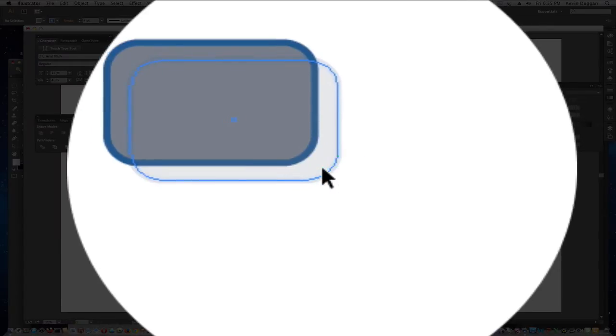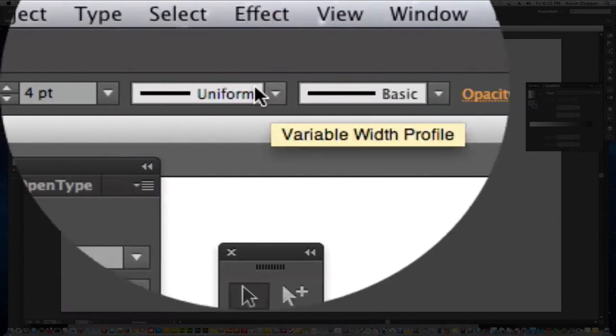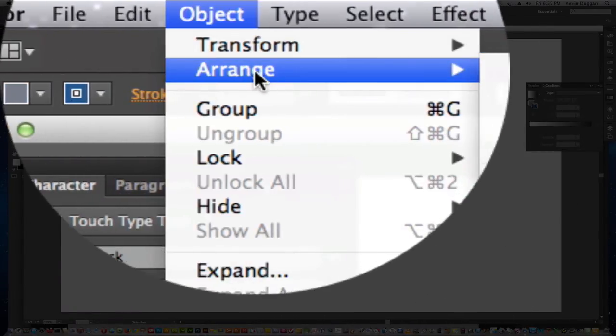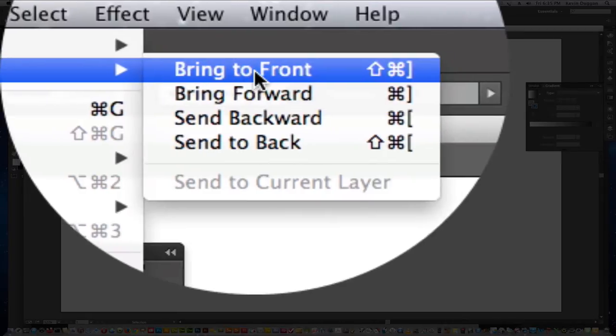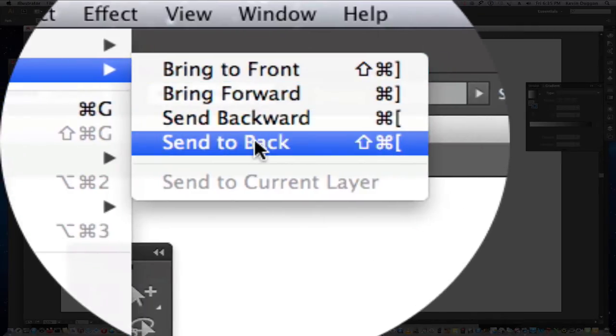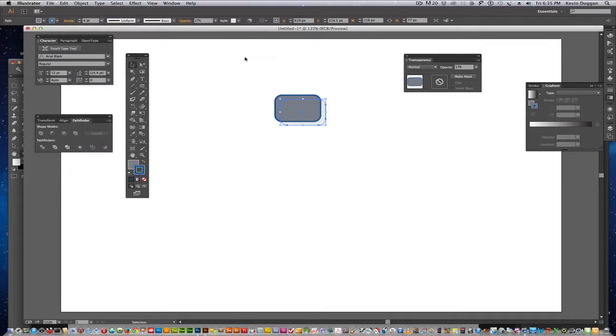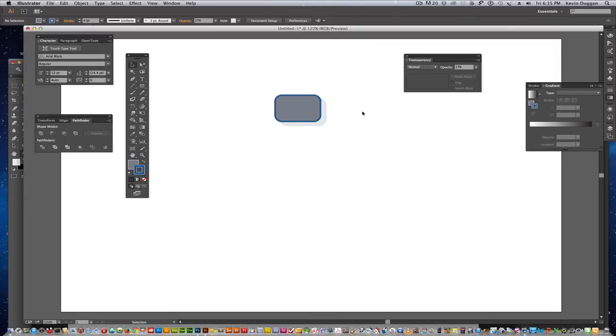Now, that's on top. I don't want it on top. I want it behind. So, Object, Arrange, Send to the back. Now, that's more like what I wanted.